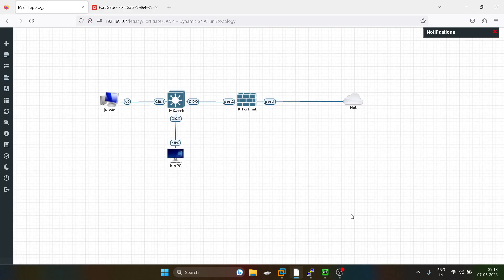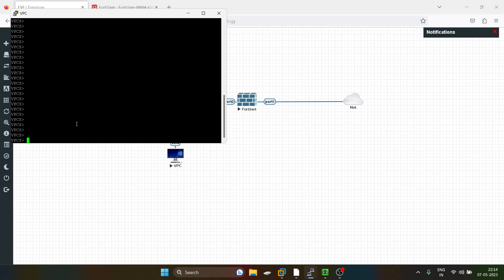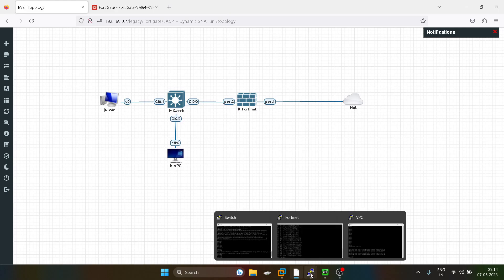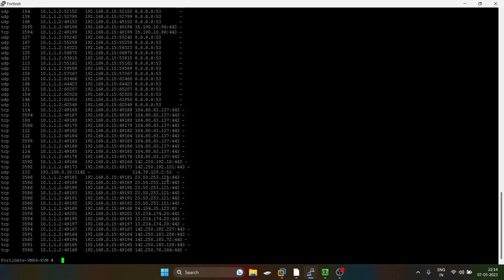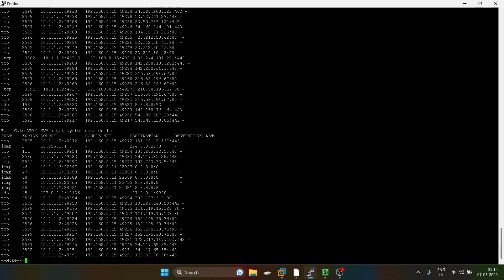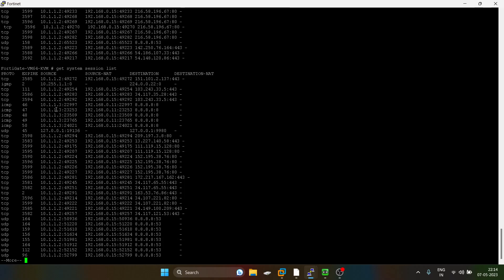I will try to ping the global DNS from another PC. The IP address for this PC is 10.1.1.3 and we are able to reach the global DNS. Now we will see the logs for this PC as well. You can see 10.1.1.3 is getting translated to 192.168.0.11.